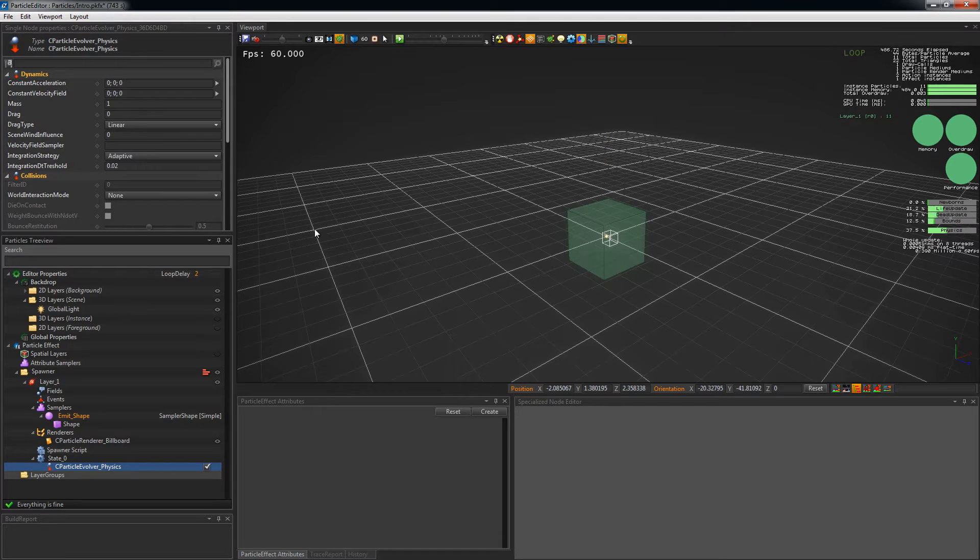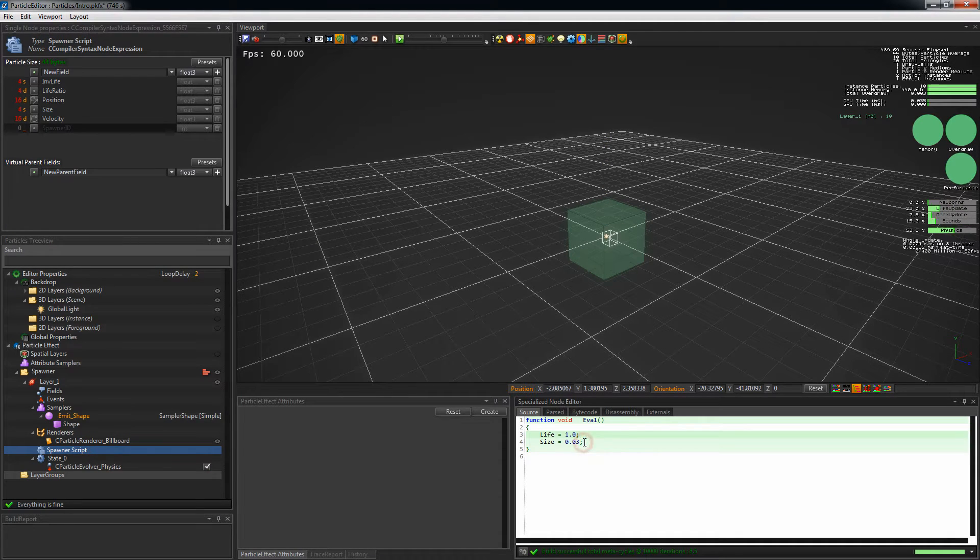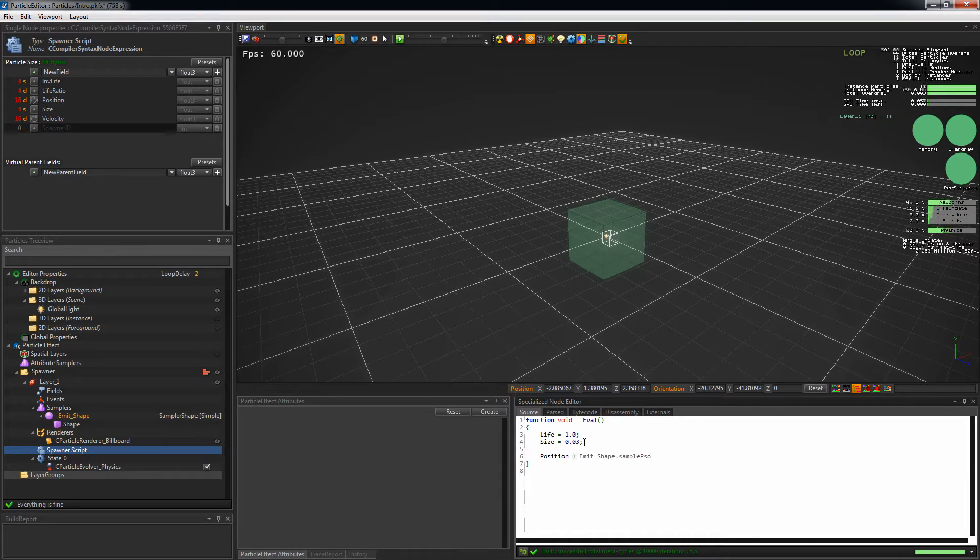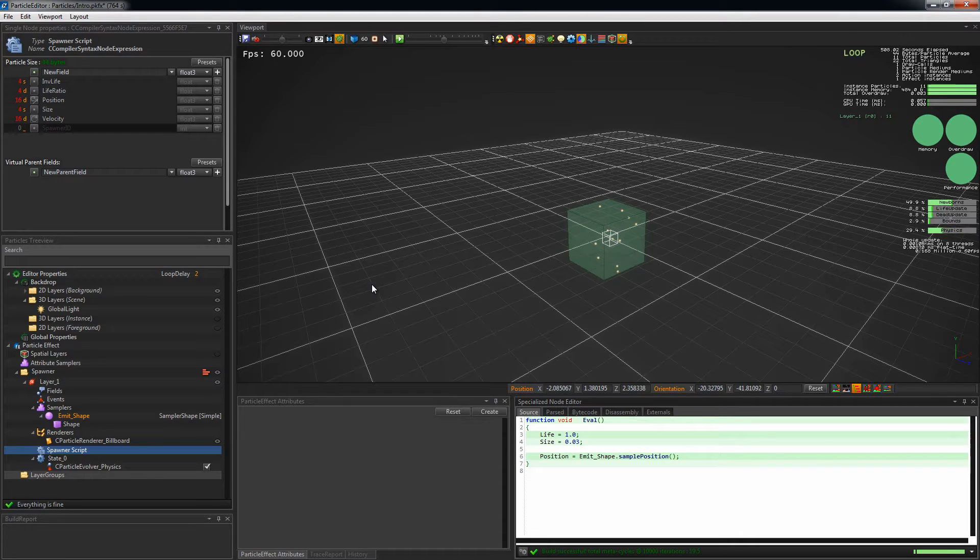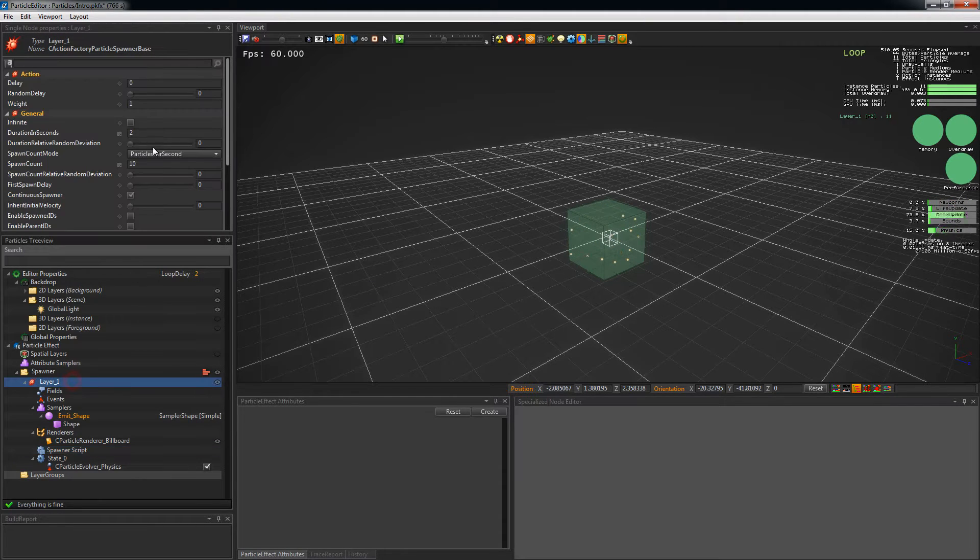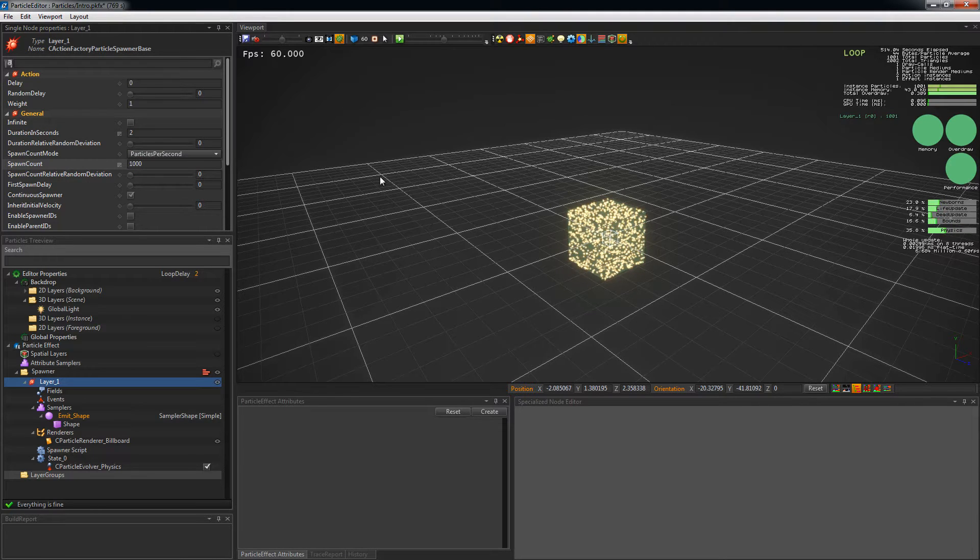And set the particle position to random position on the mesh. Position equals emit underscore shape dot sample position. Increase the layer spawn count to 1000 so it's easier to see the changes we're making.